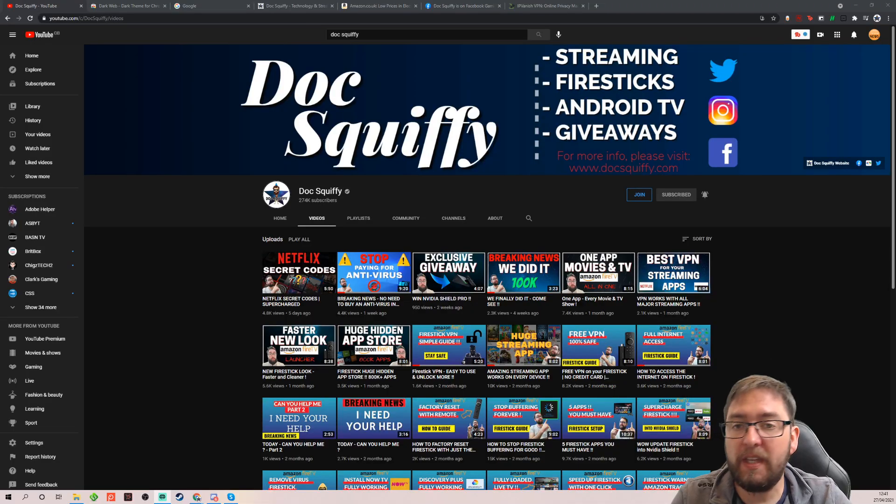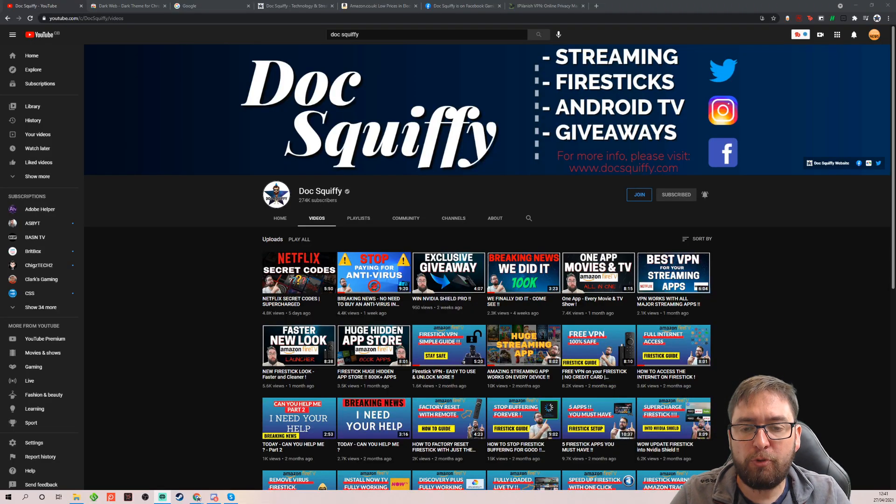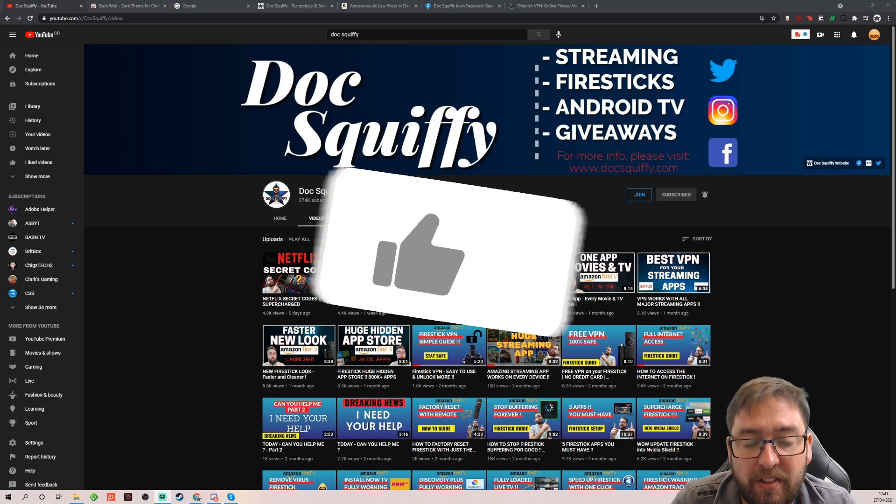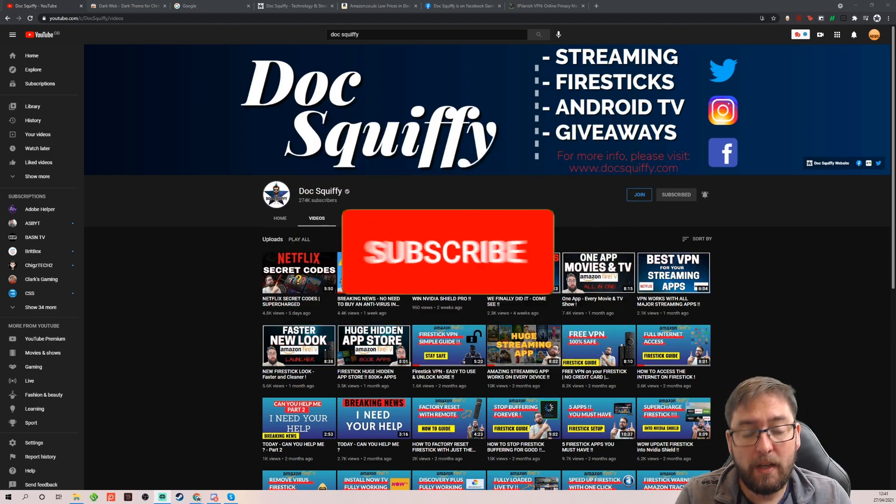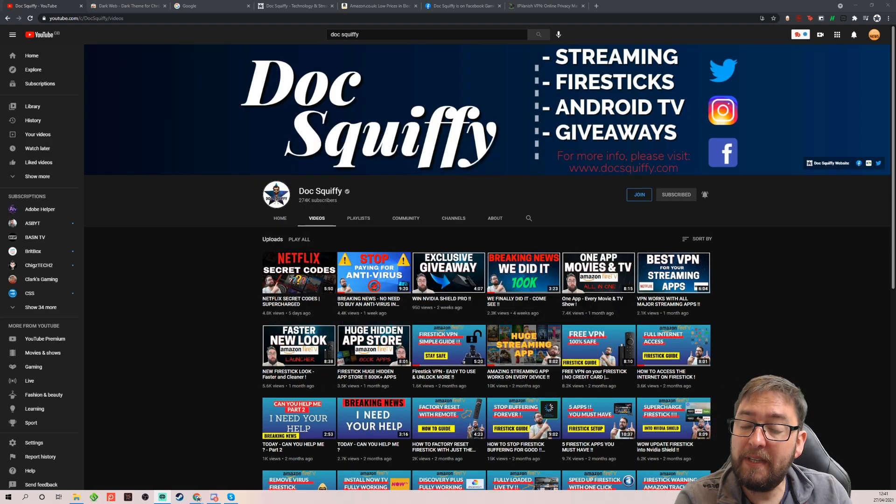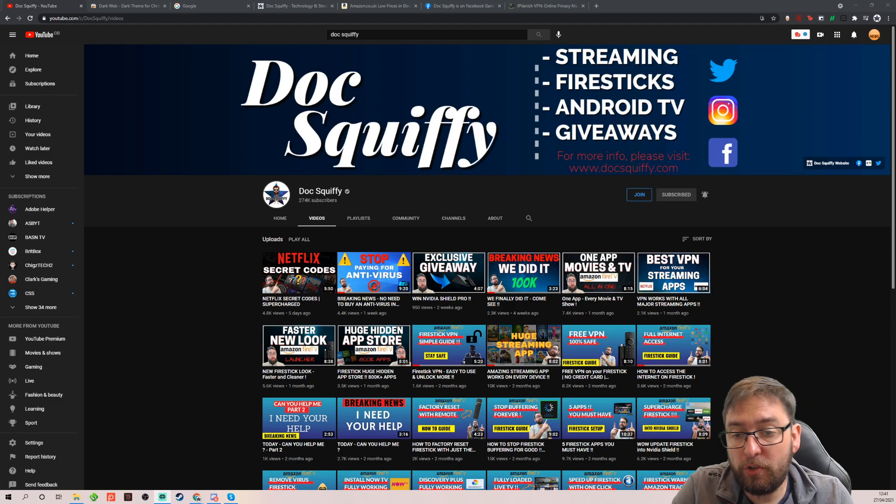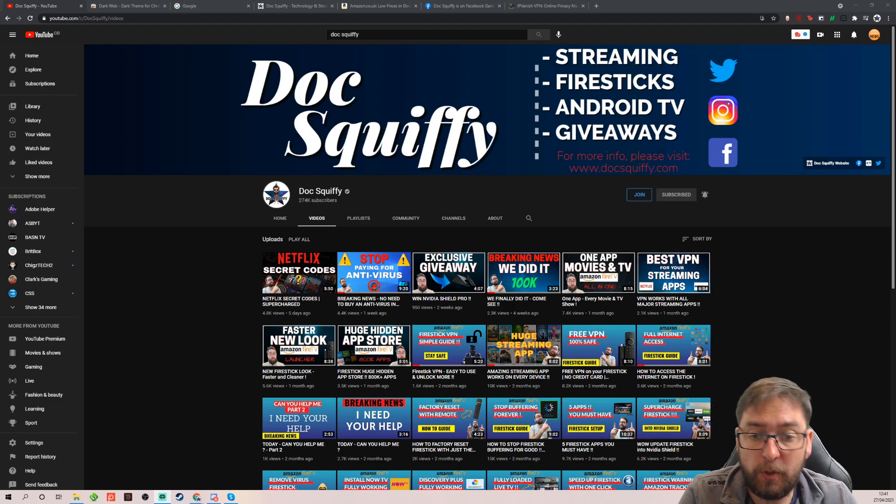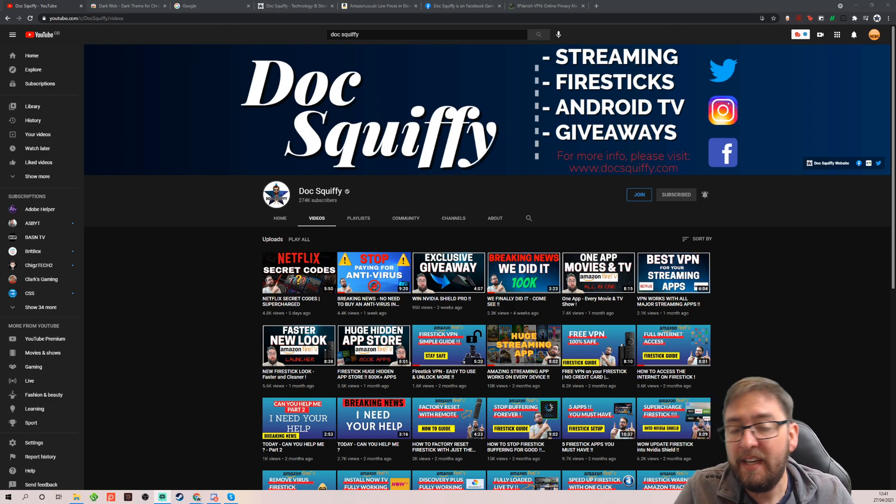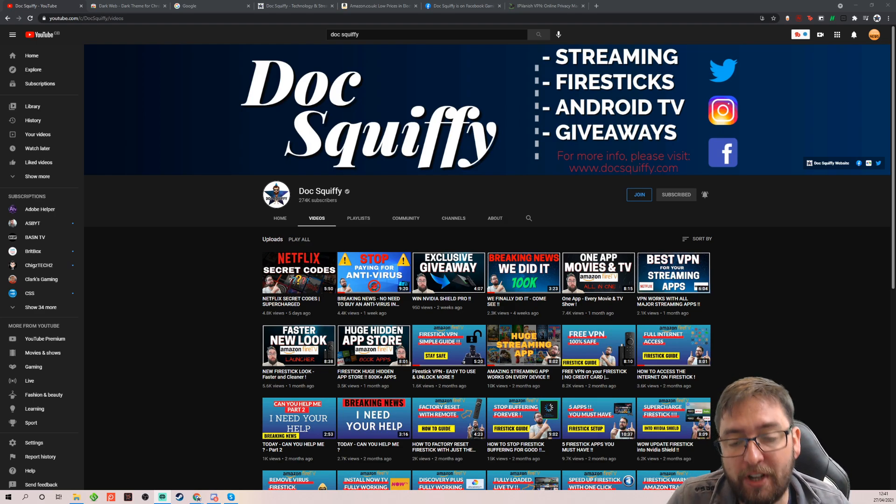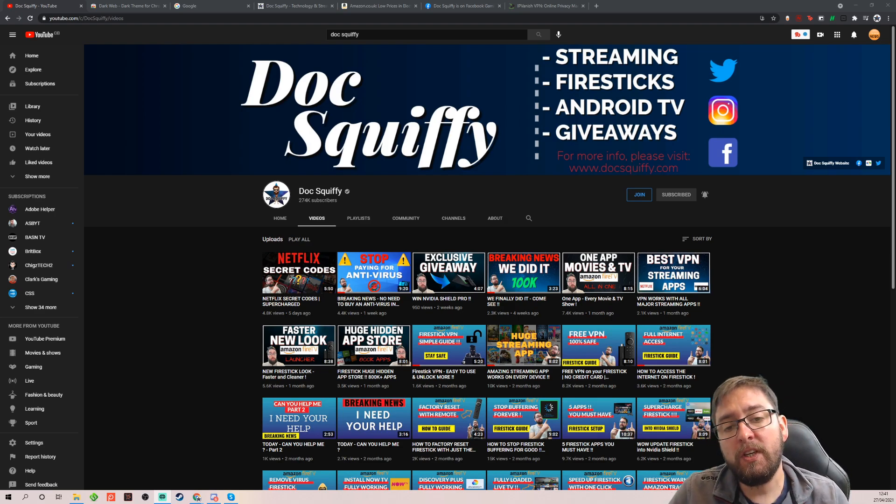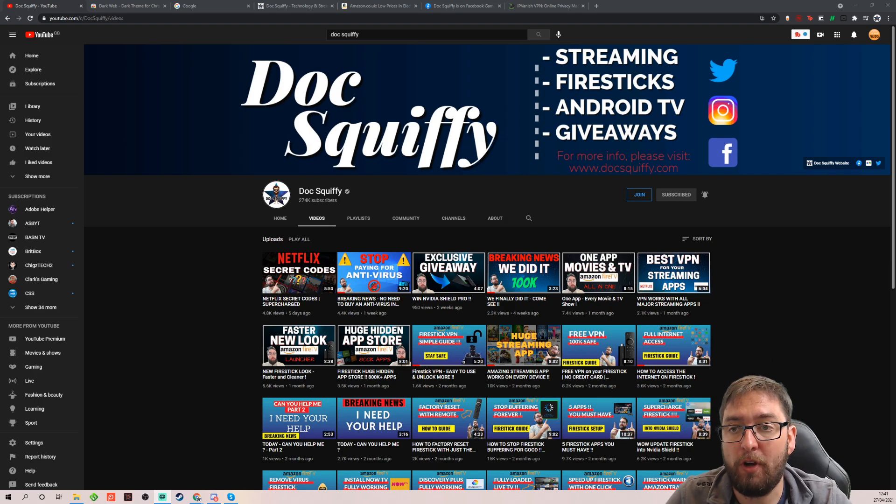Before we get started, if you can, do remember underneath the channel, guys, there is a subscribe button. Come and check out the video. We've got tons of videos here. We are covering lots of stuff on the PC at the minute, but we also do stuff about Netflix, antivirus, and tech. We cover a broad range of content on the channel going forward. So, if you're new here and you like this sort of content, hit subscribe.